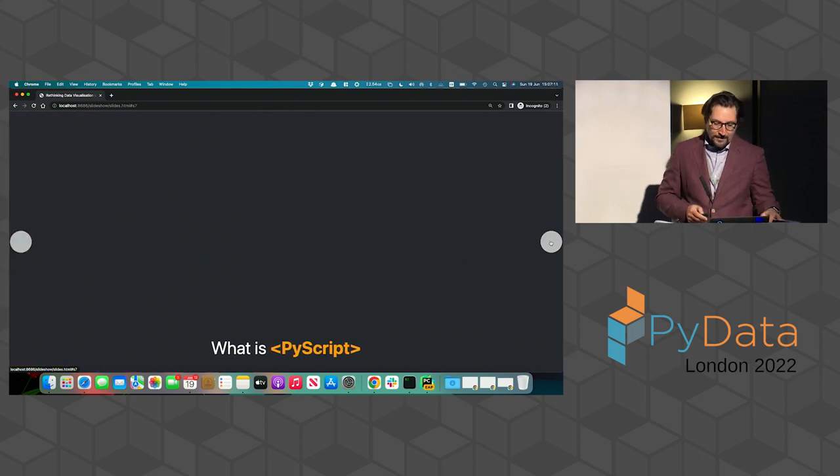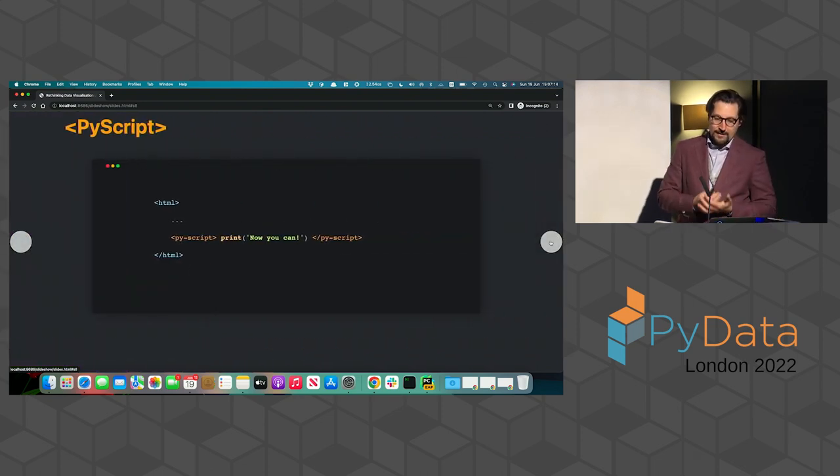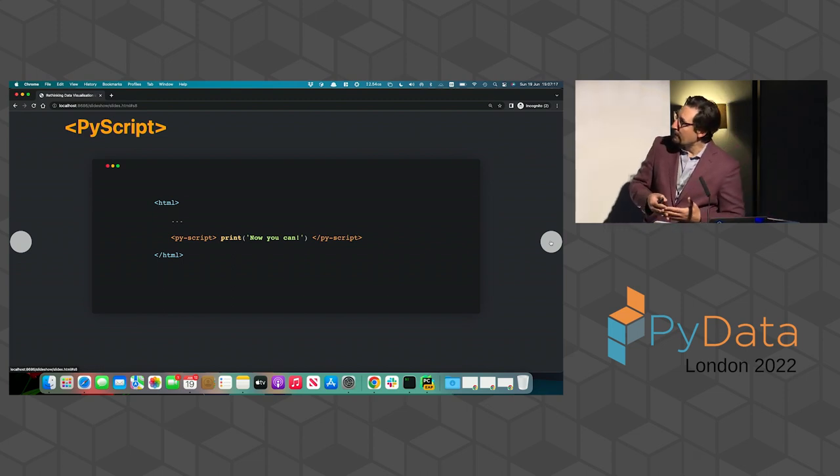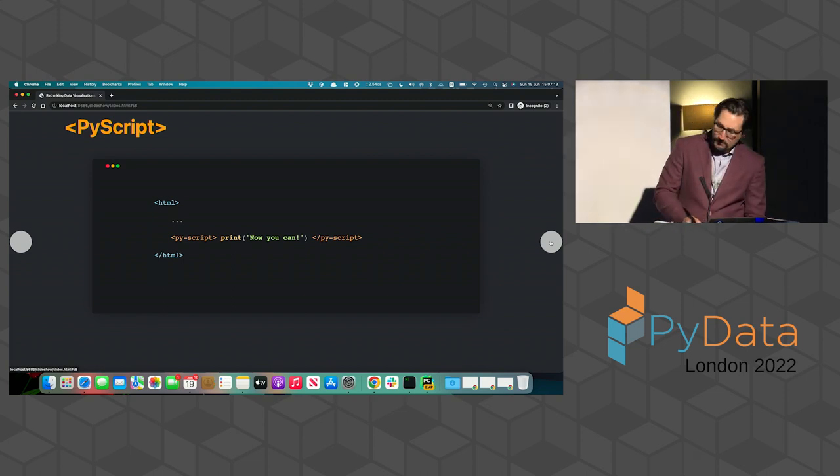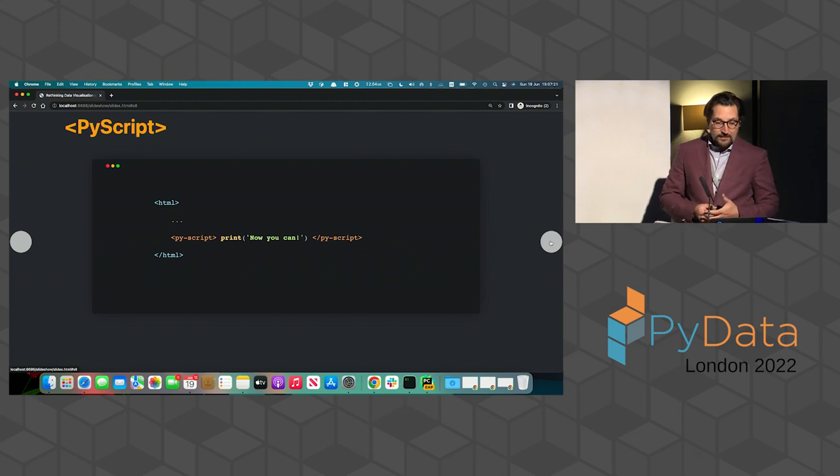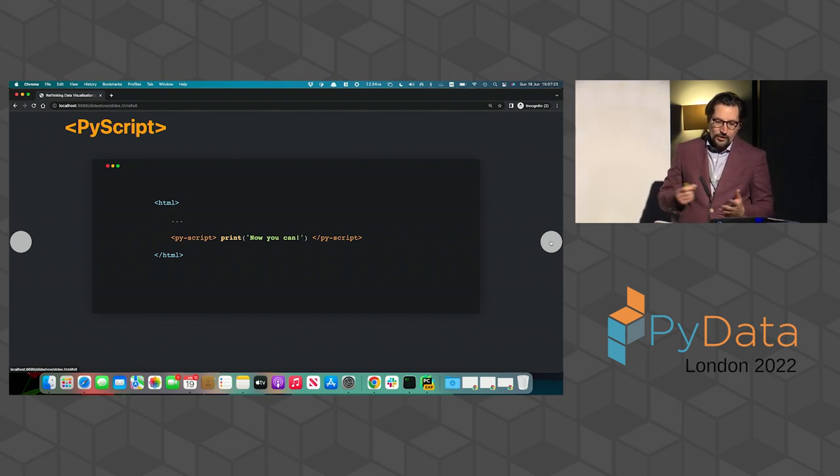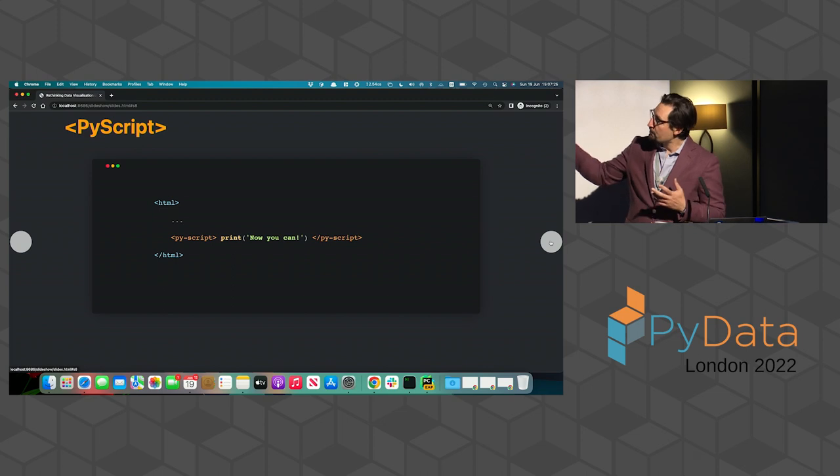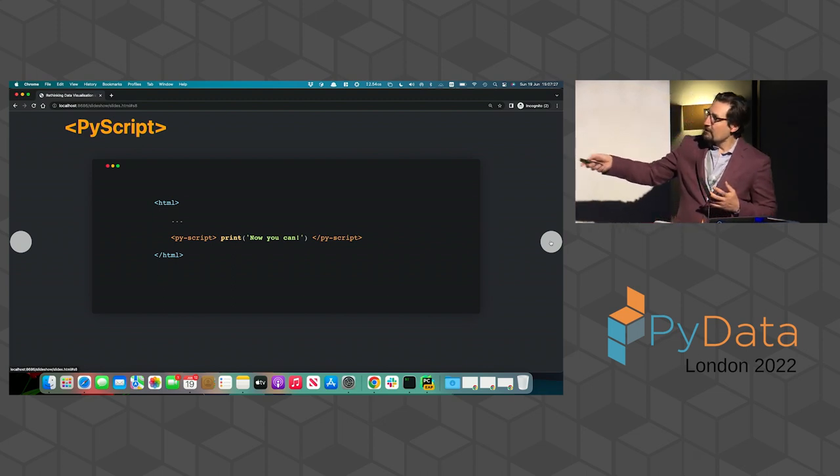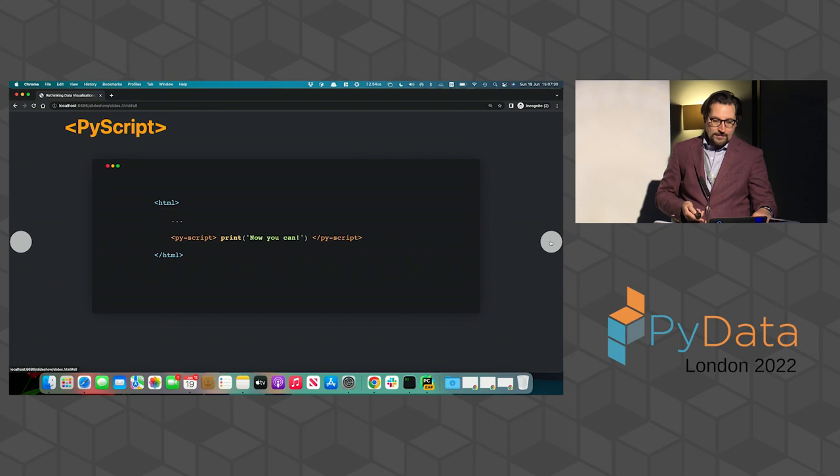So what PyScript is, first of all, PyScript looks like that. It's an HTML, including... It's a bit dark, isn't it? It's an HTML showing this PyScript tag in which you can actually include Python code.